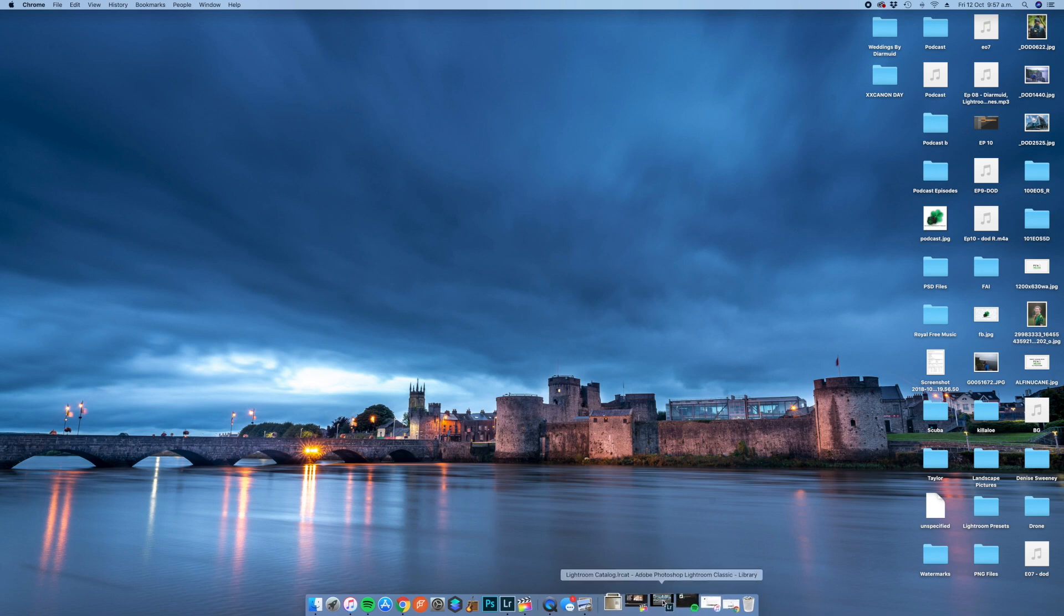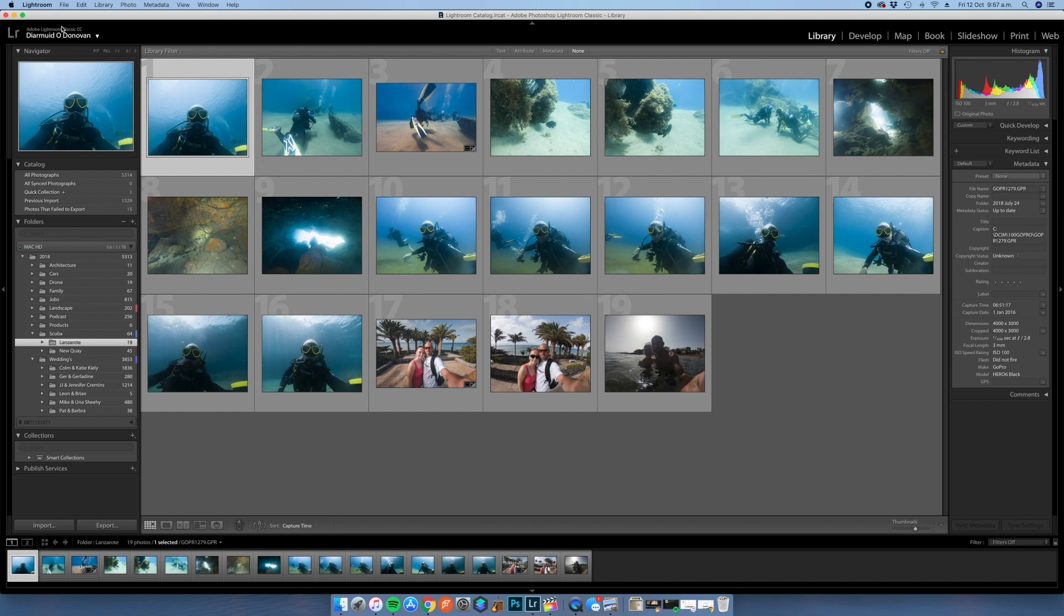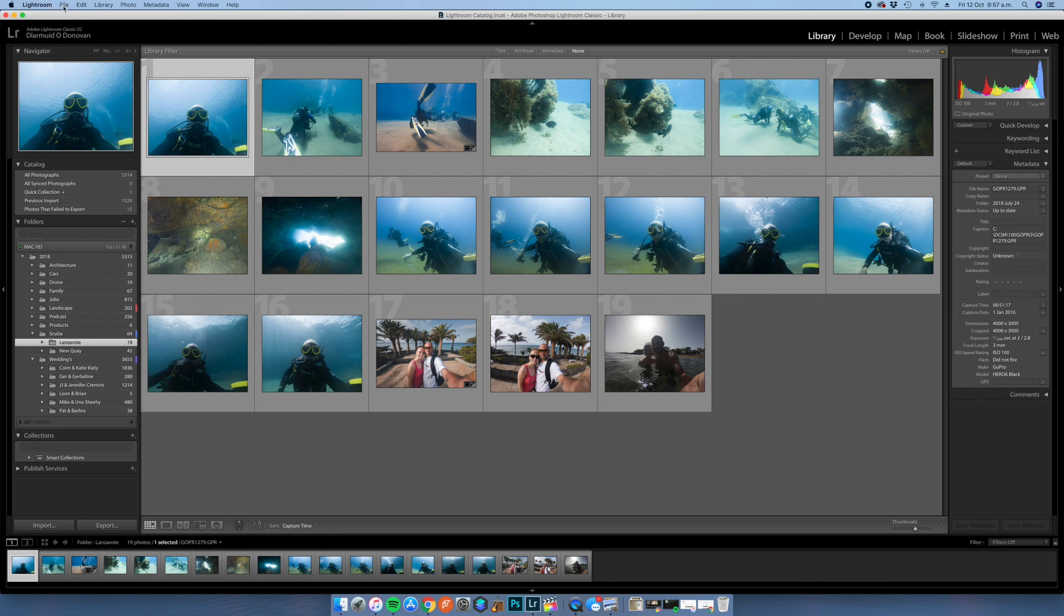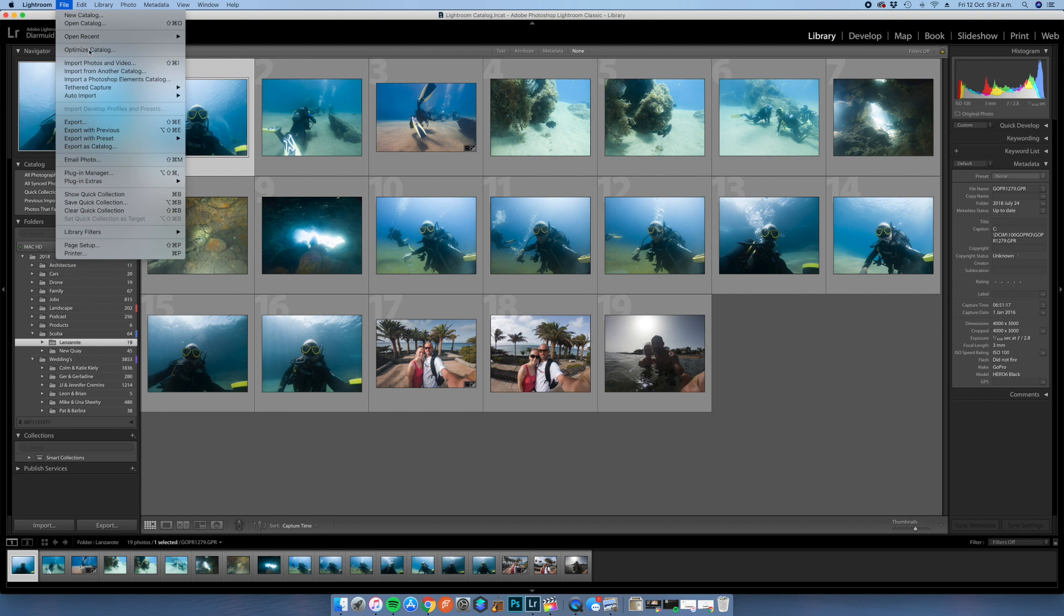So we're just going to jump right in here to Lightroom. As you can see I have open my library module, you can see it at the top there. Very easily, what you're going to see here now is Lightroom up in the top left hand corner with the Apple logo and file. So like I said already, you're going to select file, you're going to come down to optimize catalog and left click it.